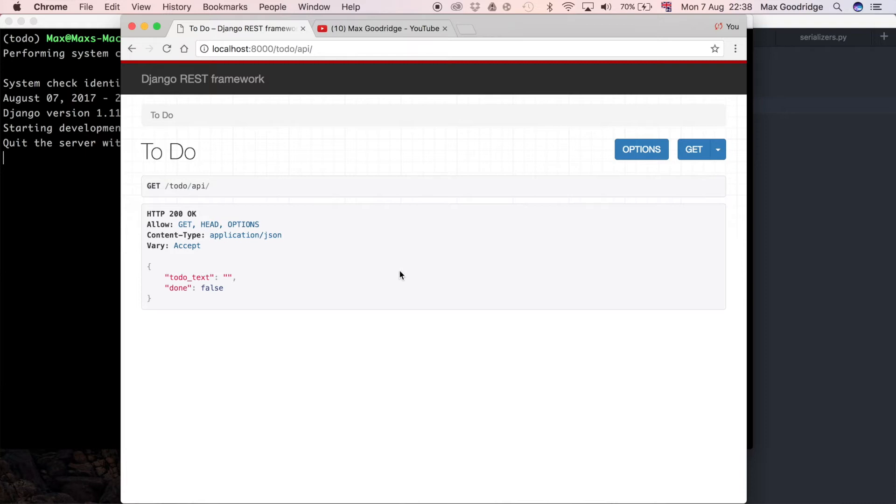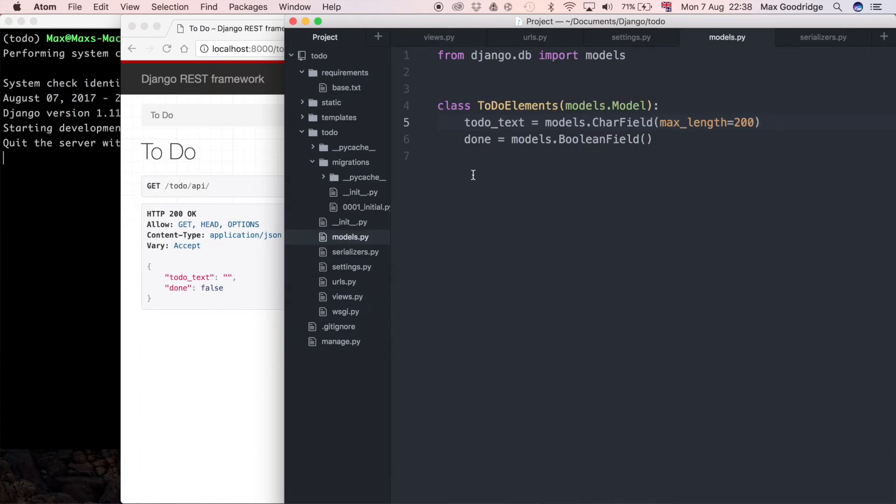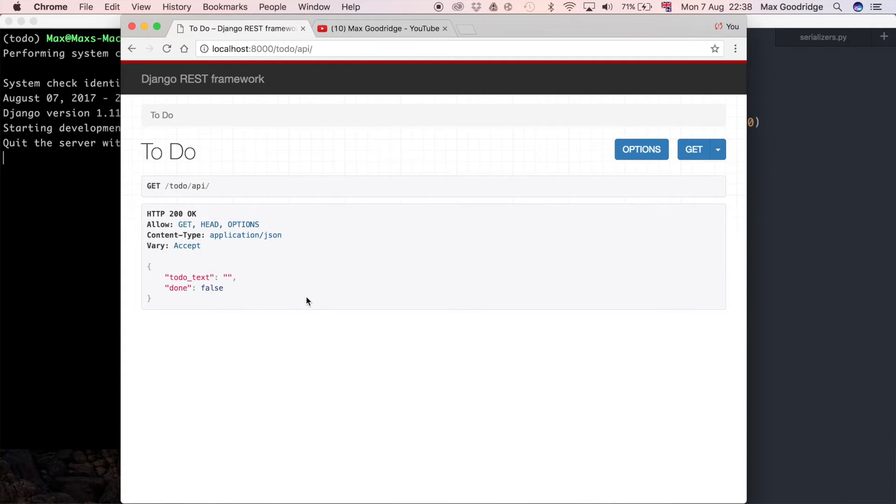Since we haven't overridden that, if we go back to our models, we would expect to see an ID, a to-do text attribute, as well as done. So we've got two, but we haven't got the value for to-do text. So the first thing I would do in trying to diagnose this is to see if we have a to-do text value in our database, just to make sure we created the object correctly.